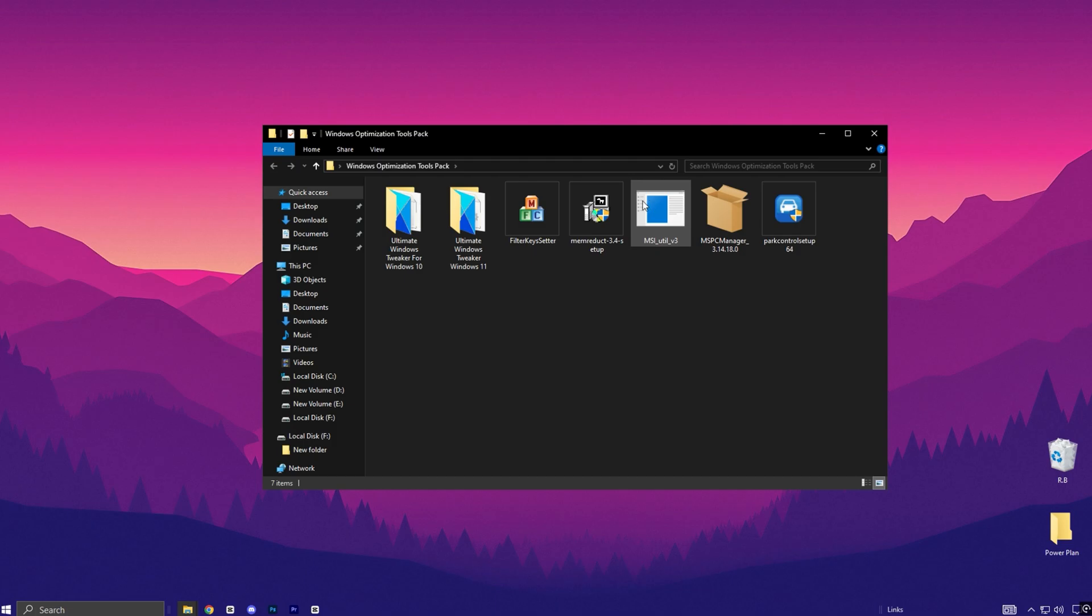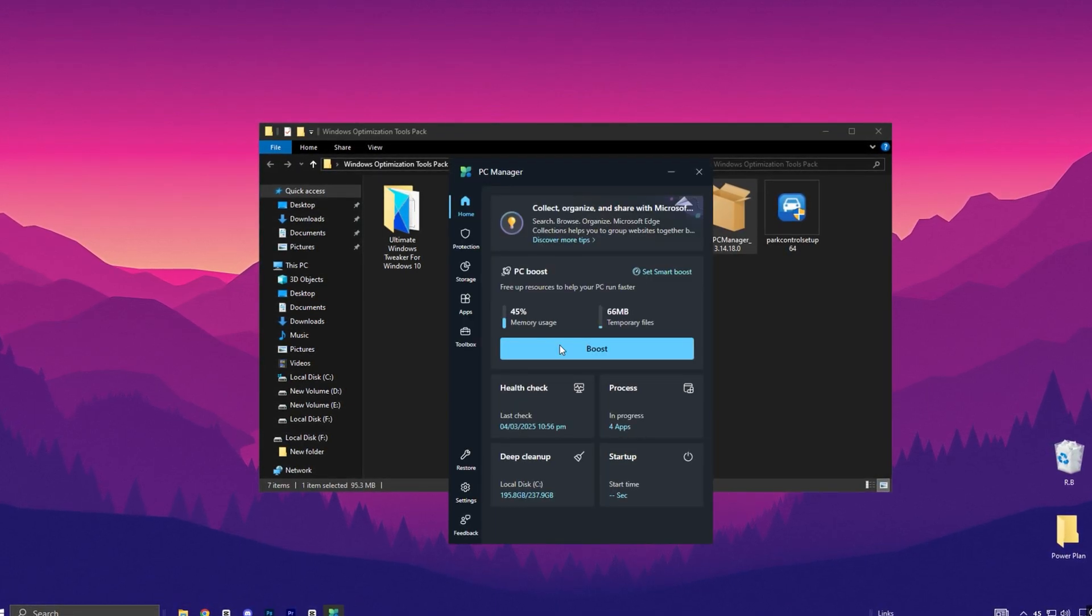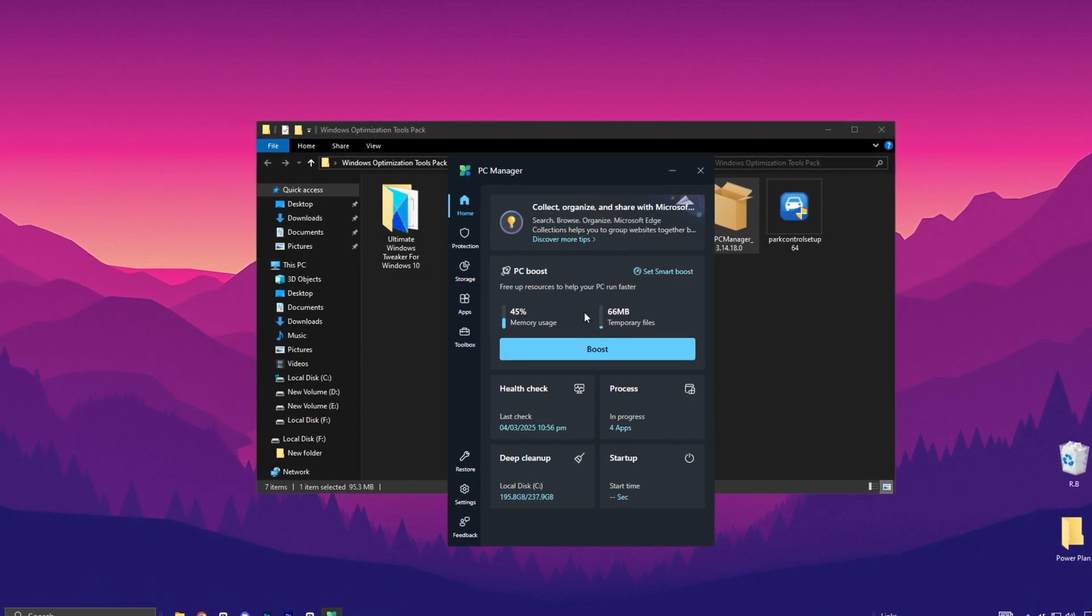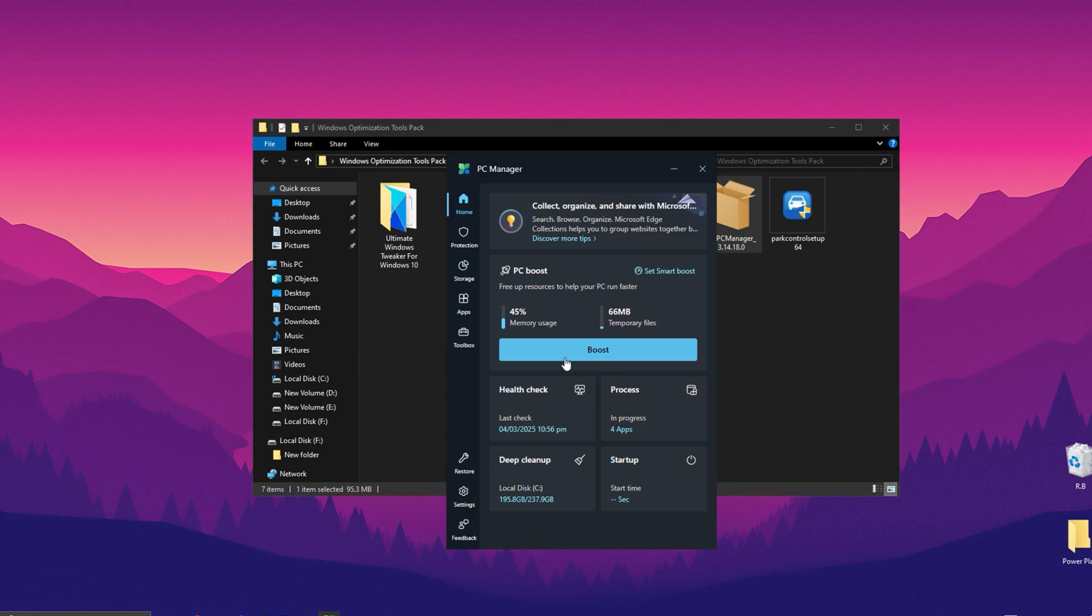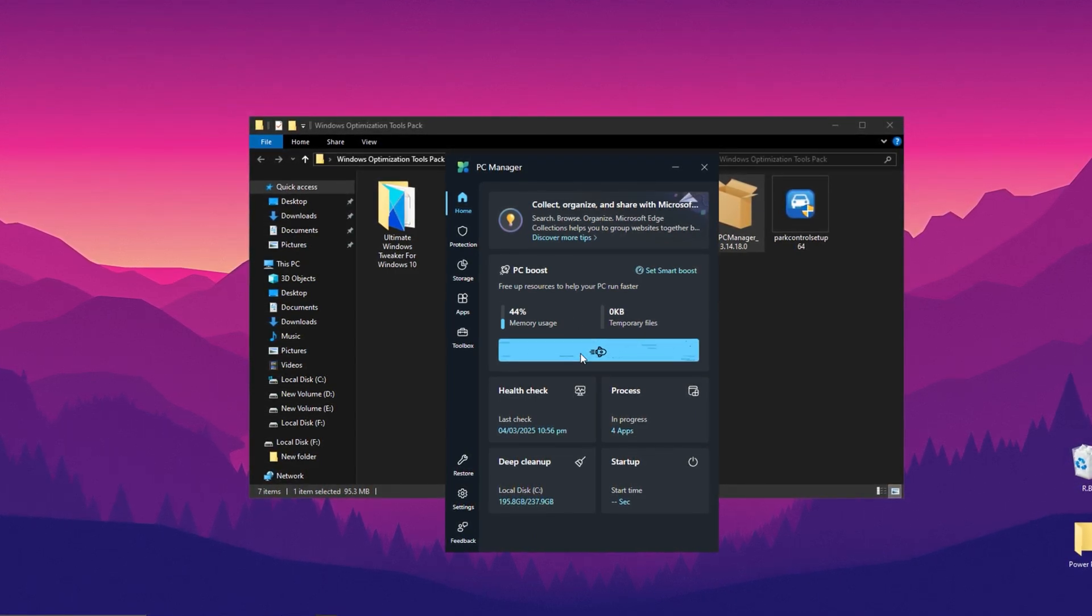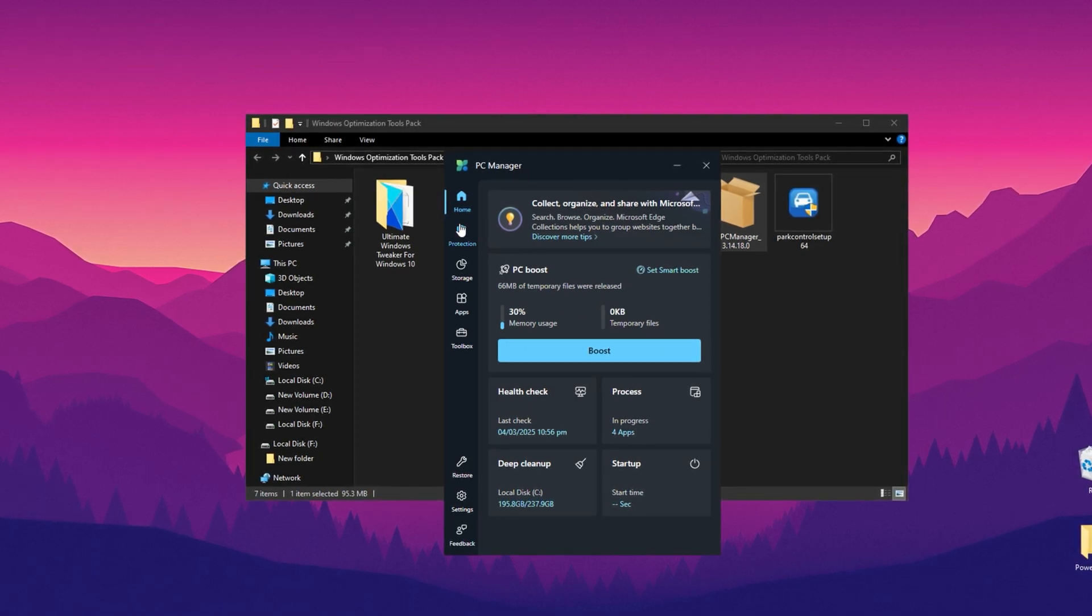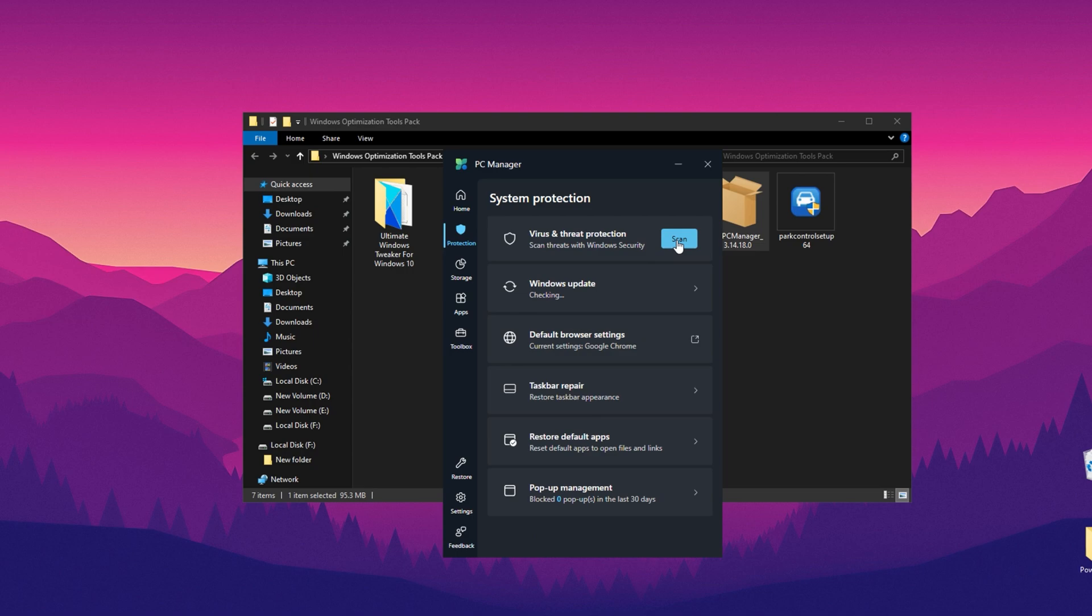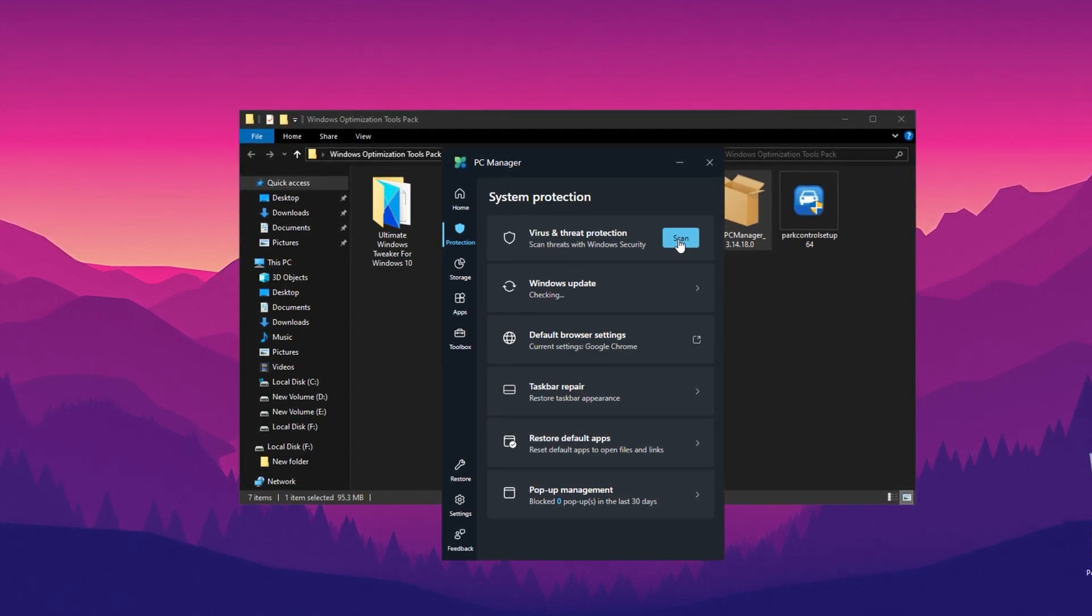First, double-tap to open the executable file and install PC Manager on your PC. Once the installation is complete, launch PC Manager. The first thing you'll see is its interface. Navigate to the Home tab where you'll find the PC Boost option. Click on the Boost button to start optimizing your PC by cleaning junk files. Next, go to the Protection section. Here, you can scan your PC for viruses and remove any threats to ensure your system remains secure.